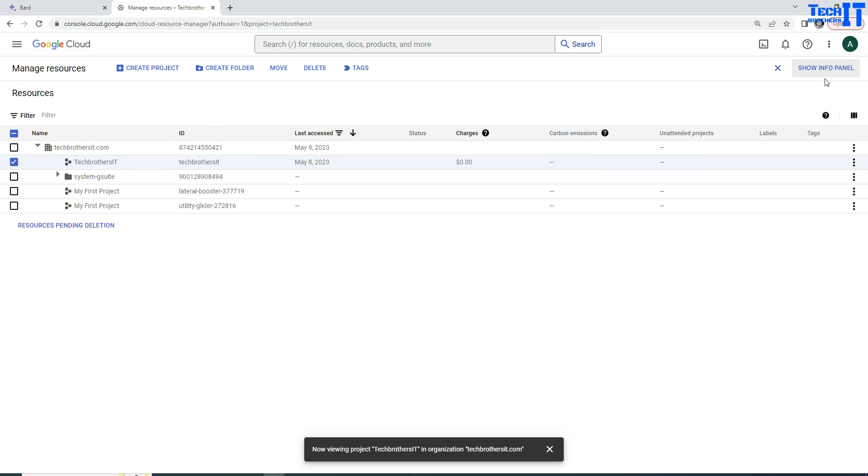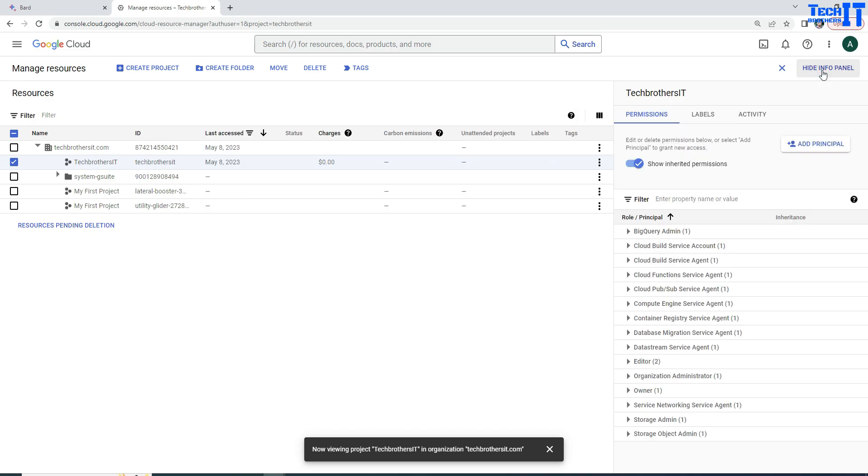If it is hidden, you can't see that pane here. So you have to click on show info panel. So that's what you are going to do.